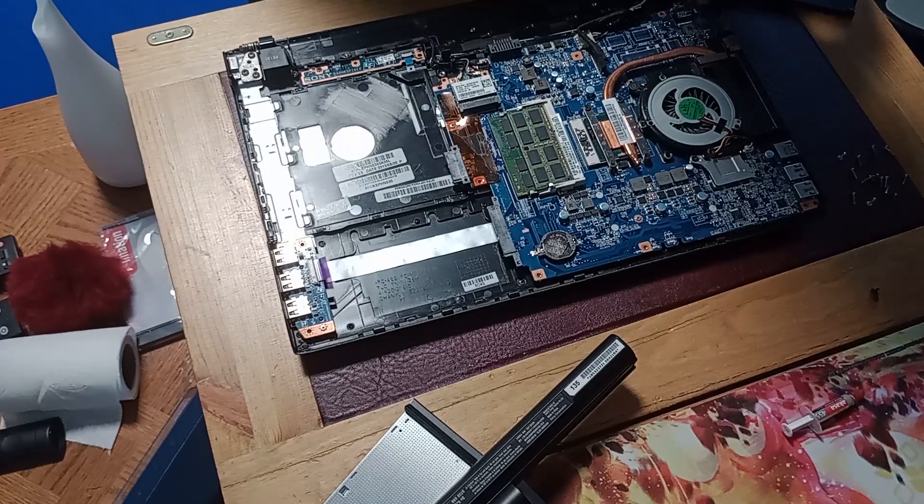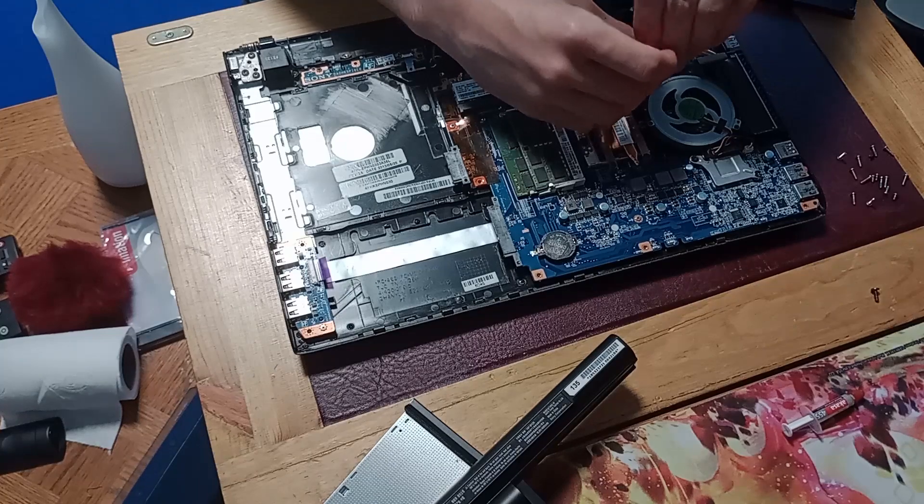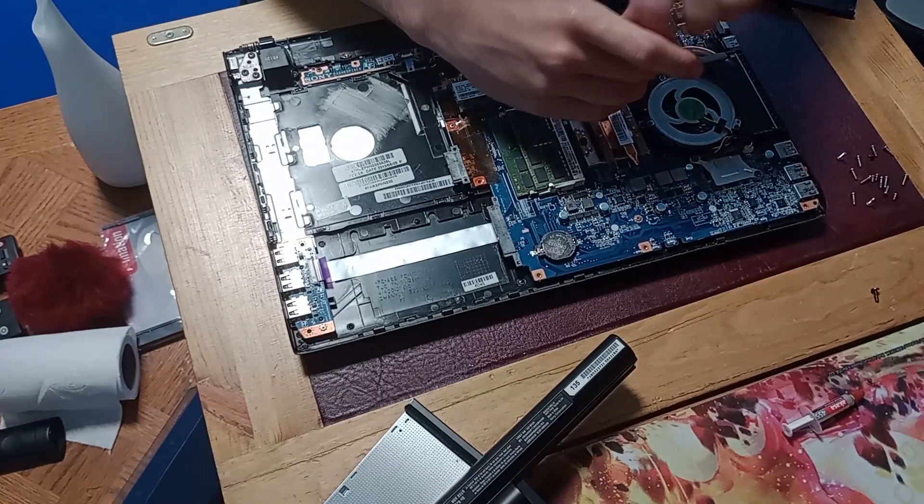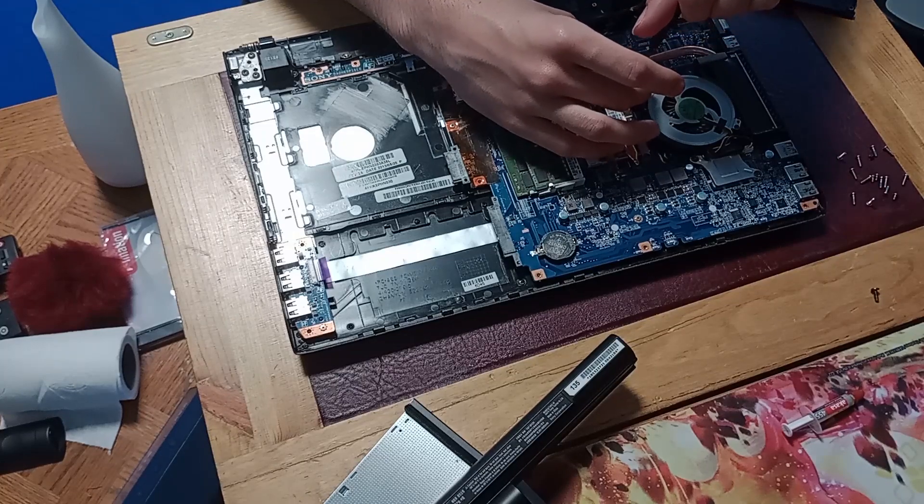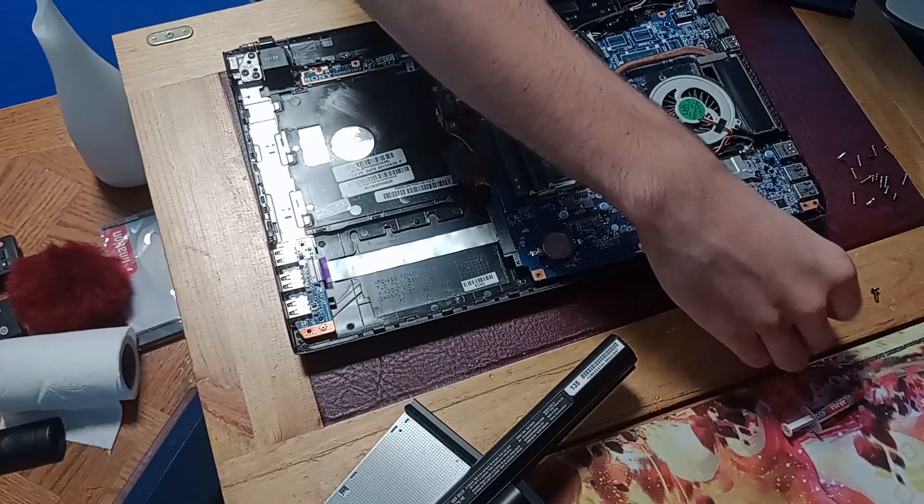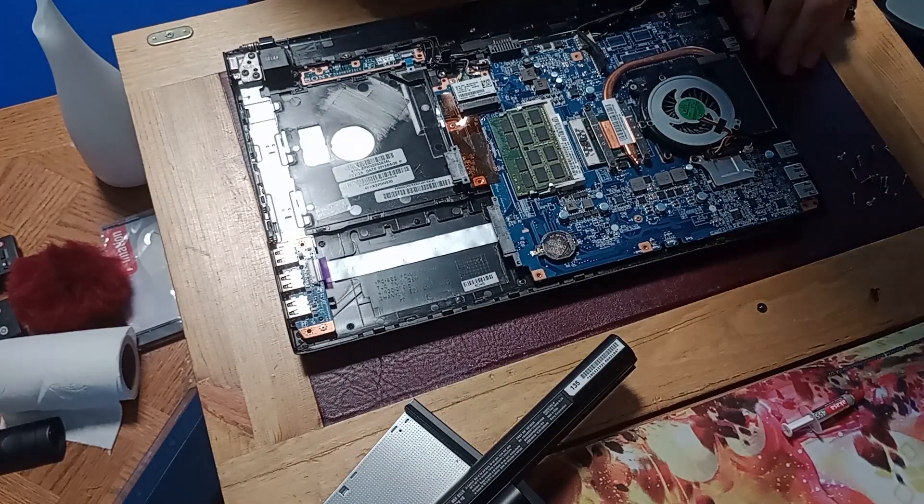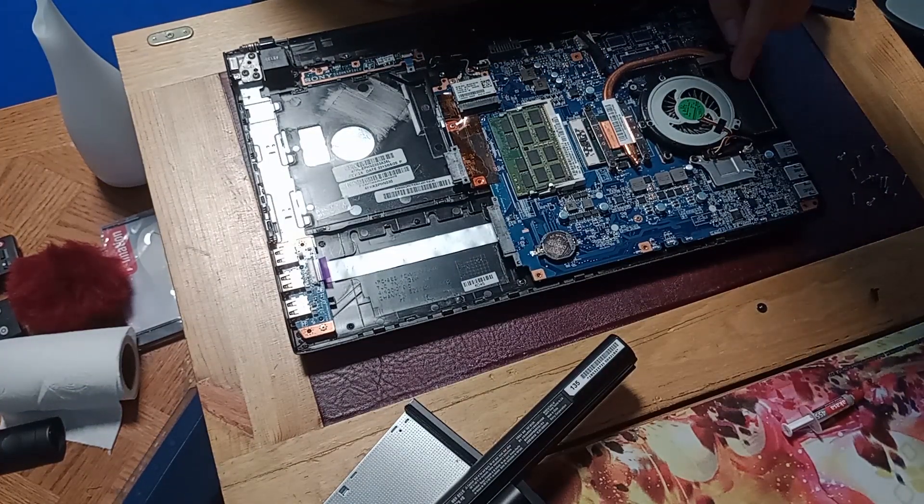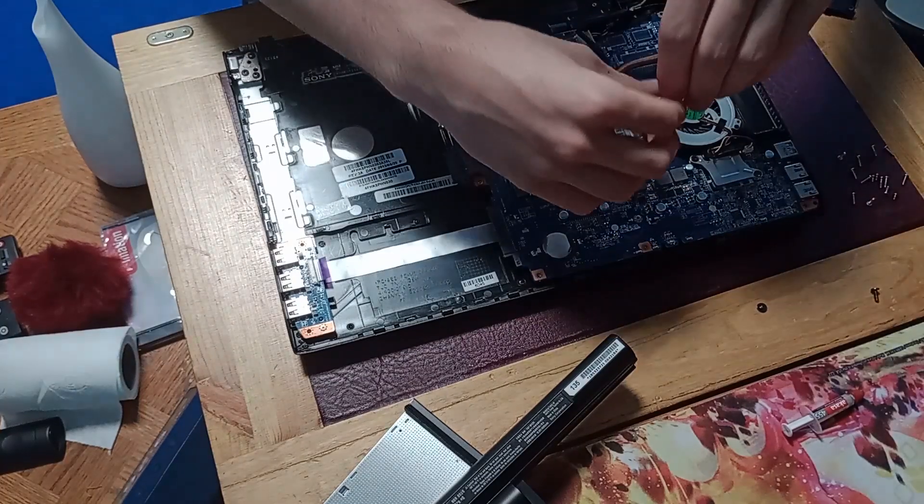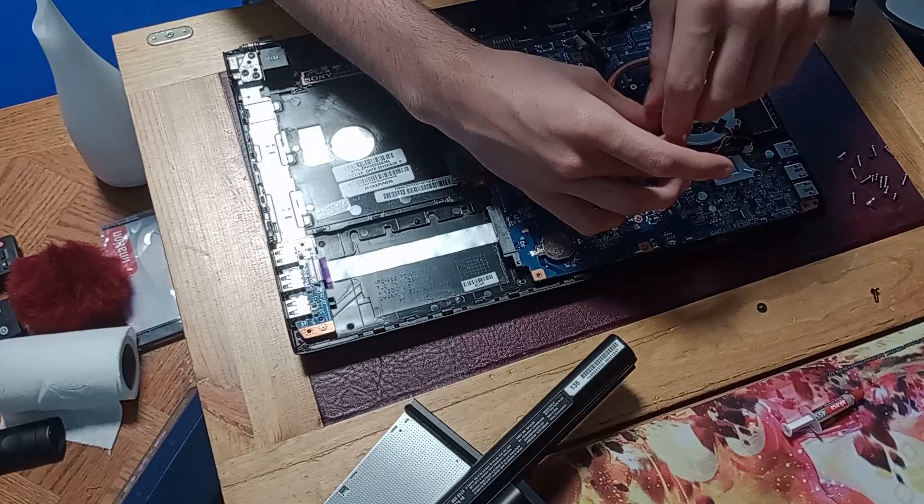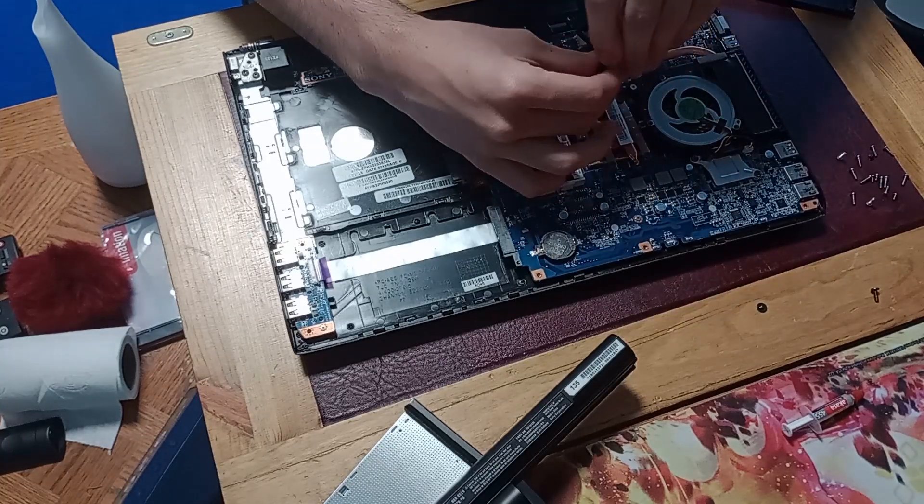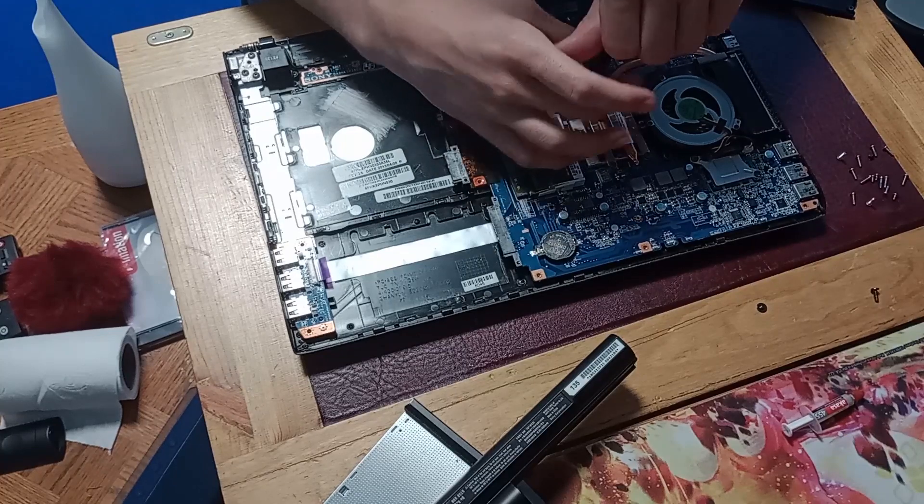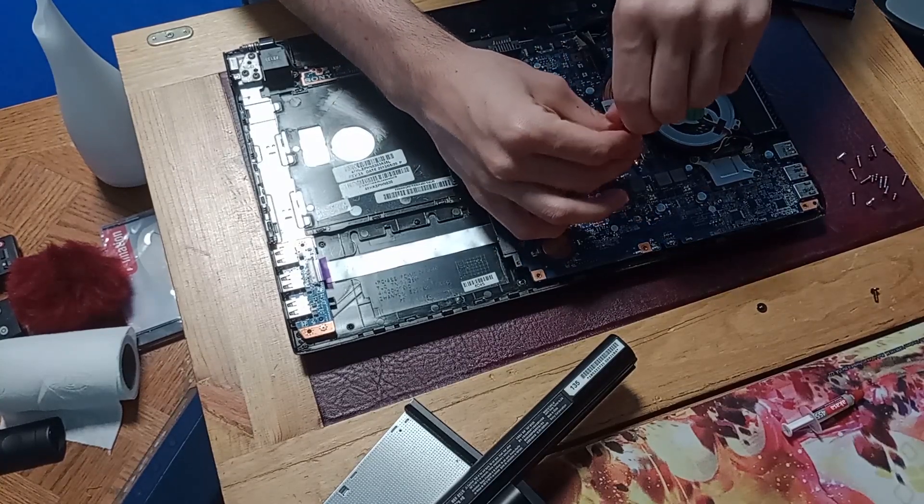Now to get access to the cooler, I just need to remove this screw here. And that can go here, and there's no more screws on the fan assembly. So now I can just remove the screws. And the CPU cooler itself, which is where the CPU is located.